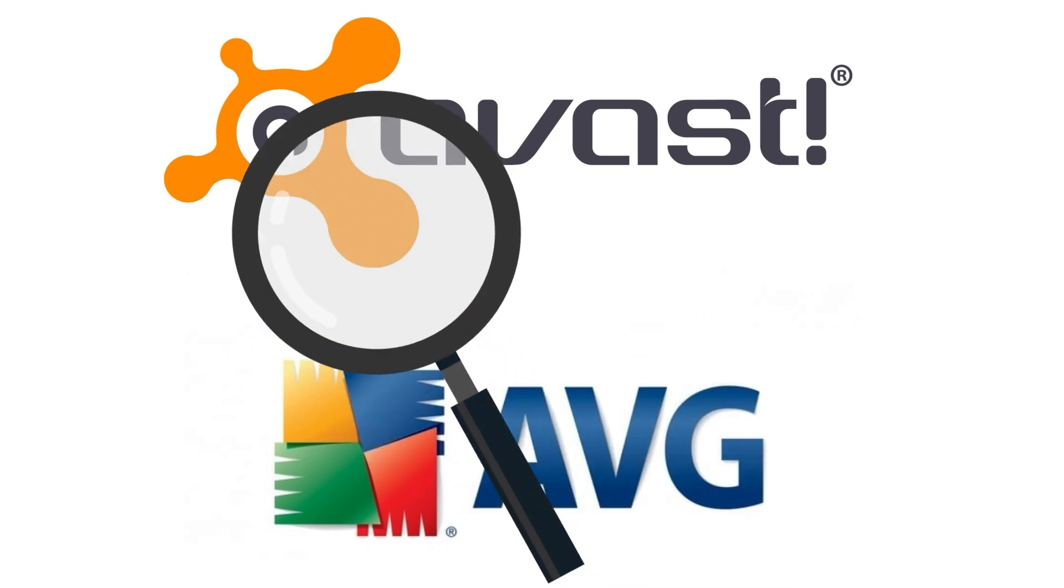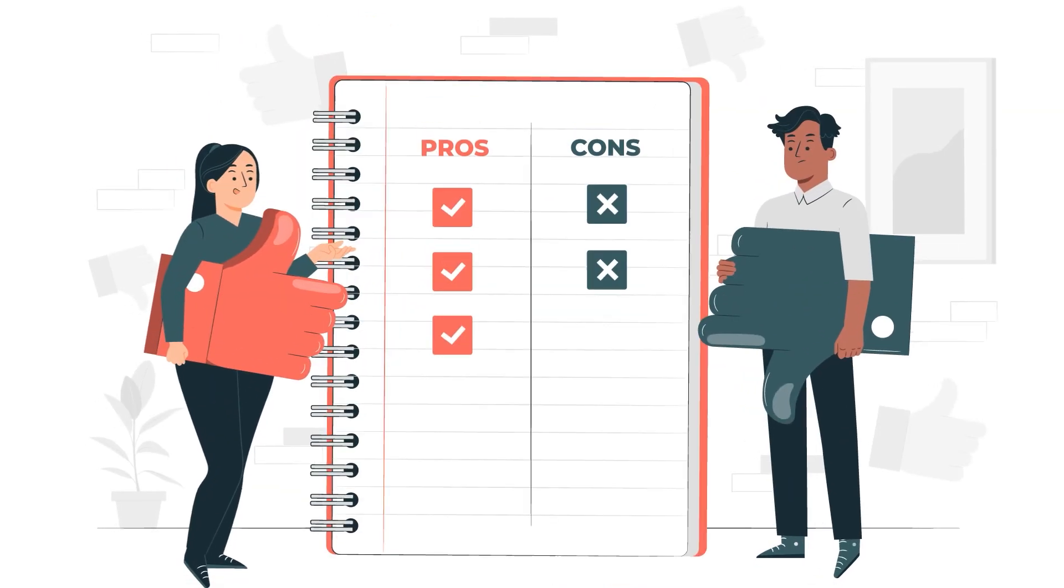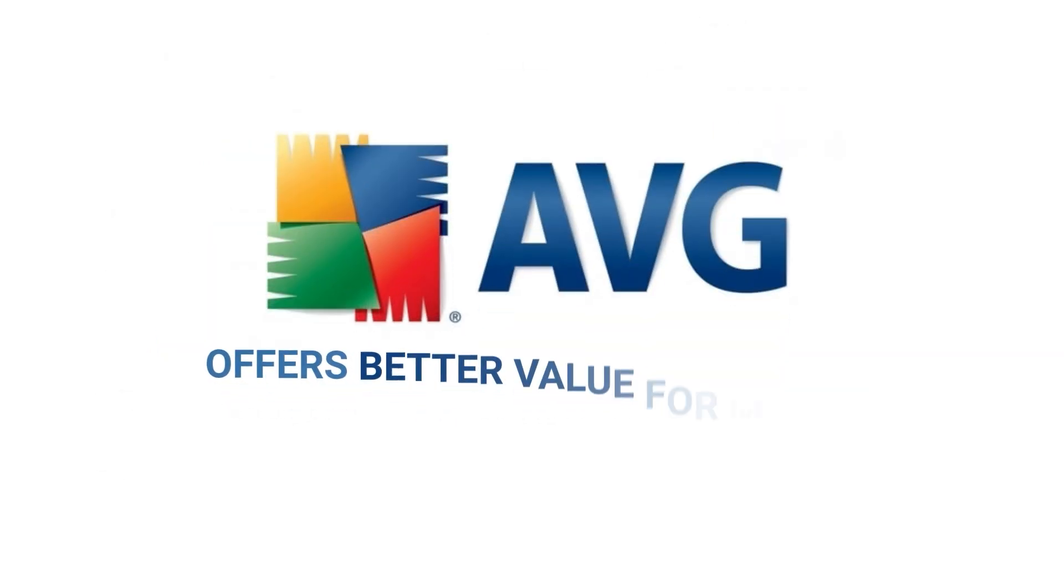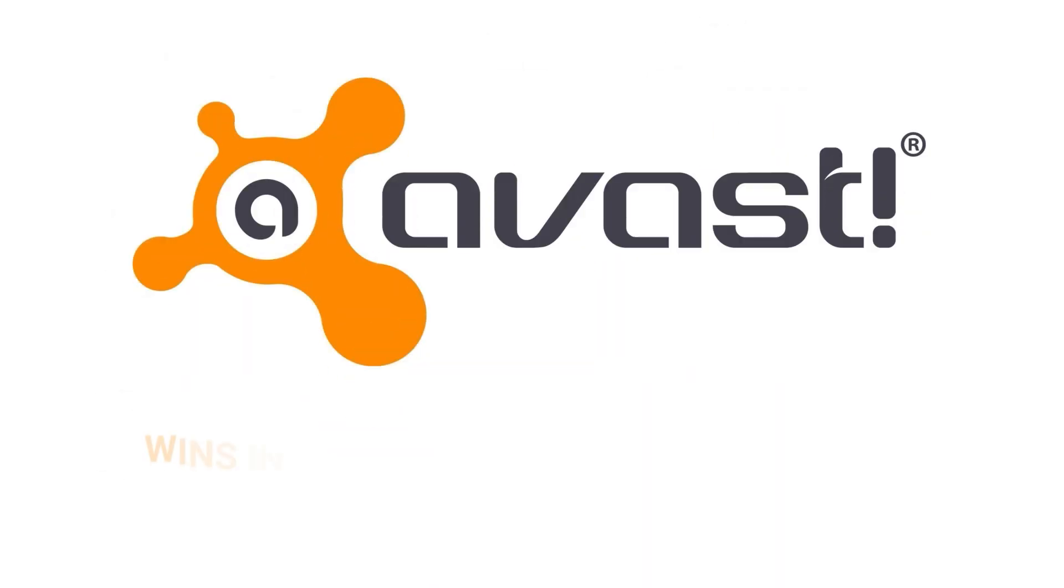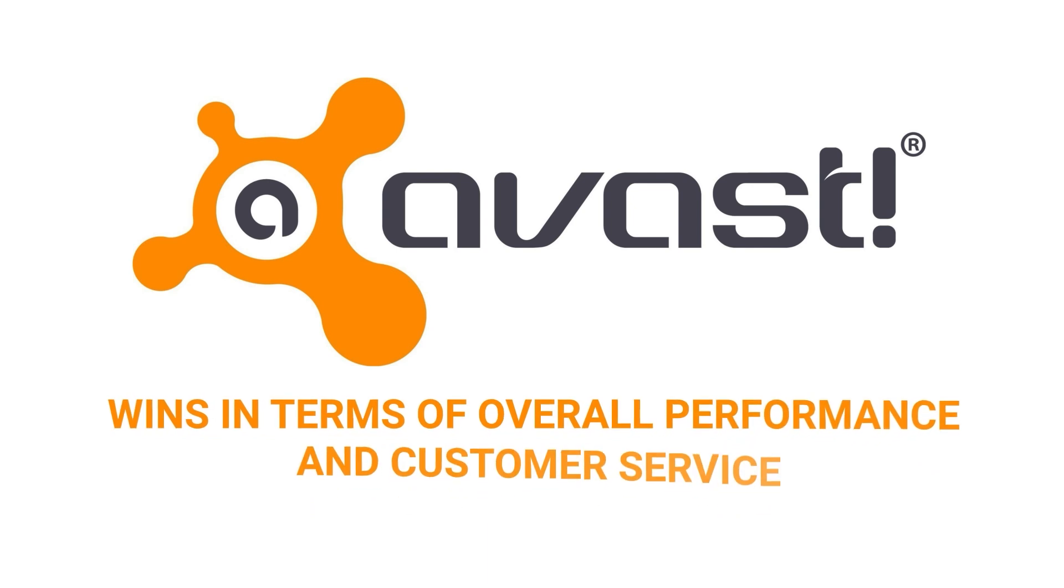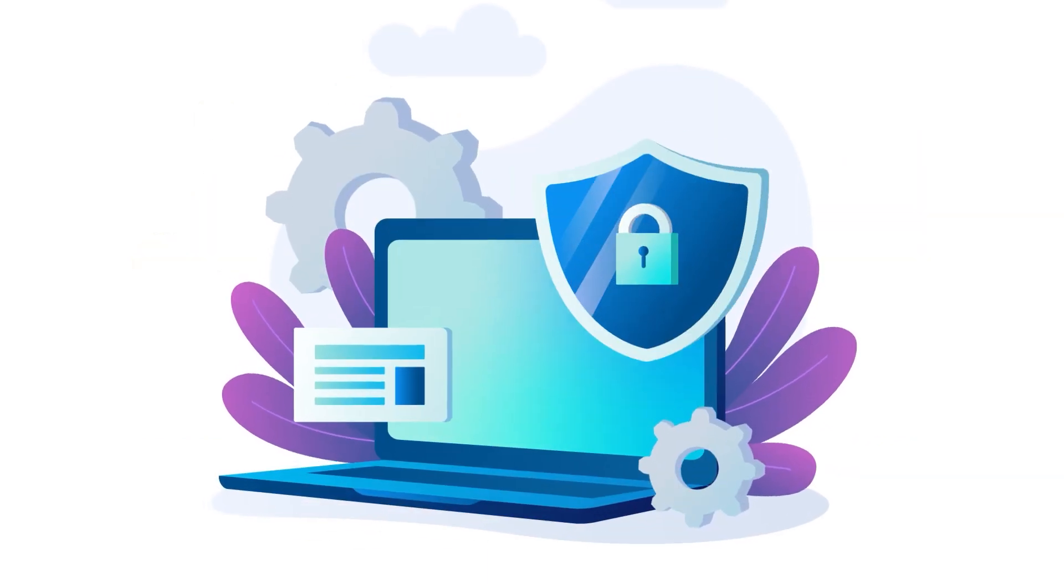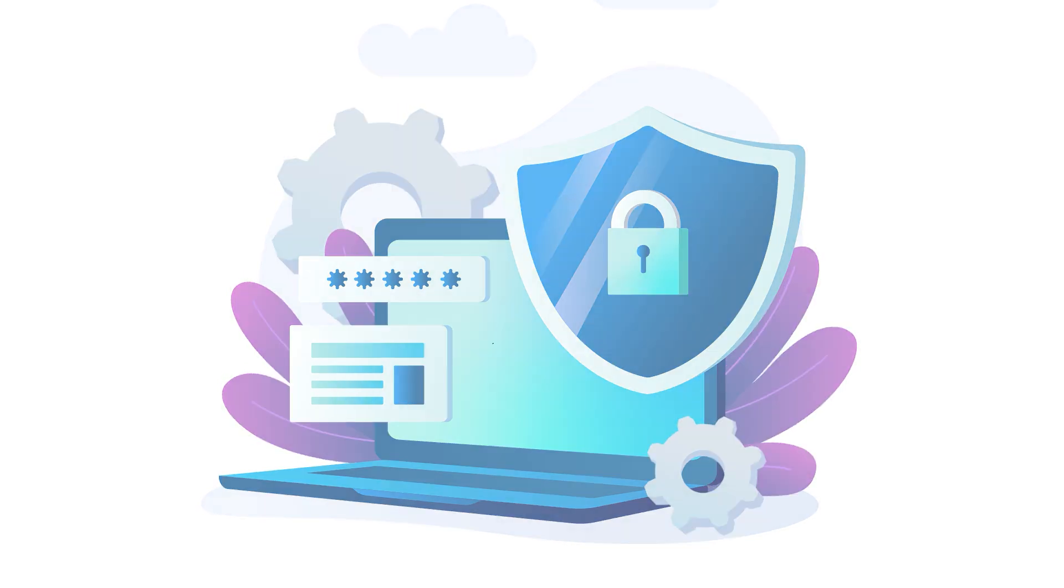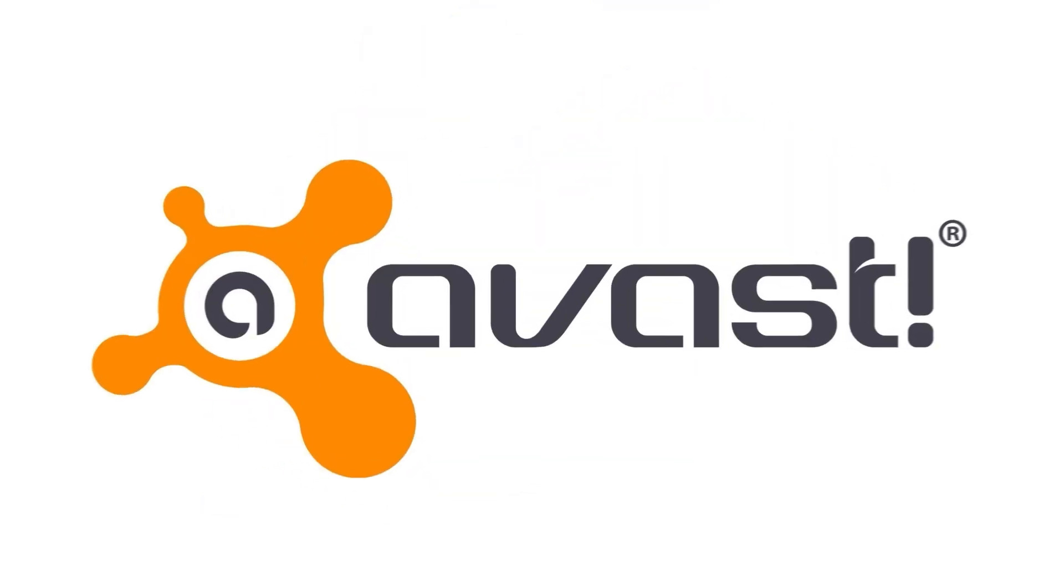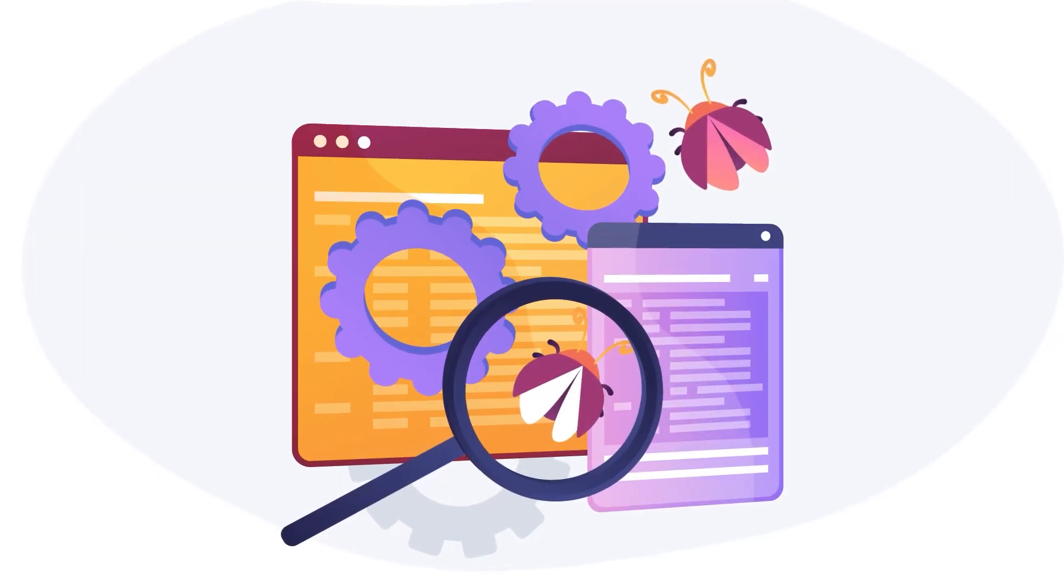Winner. After comparing AVG and Avast, it's clear that both antiviruses have their pros and cons. While AVG offers better value for money, Avast wins in terms of overall performance and customer service. When it comes to protection, both antiviruses offer a decent level of security, with Avast having a slight edge in terms of malware detection.